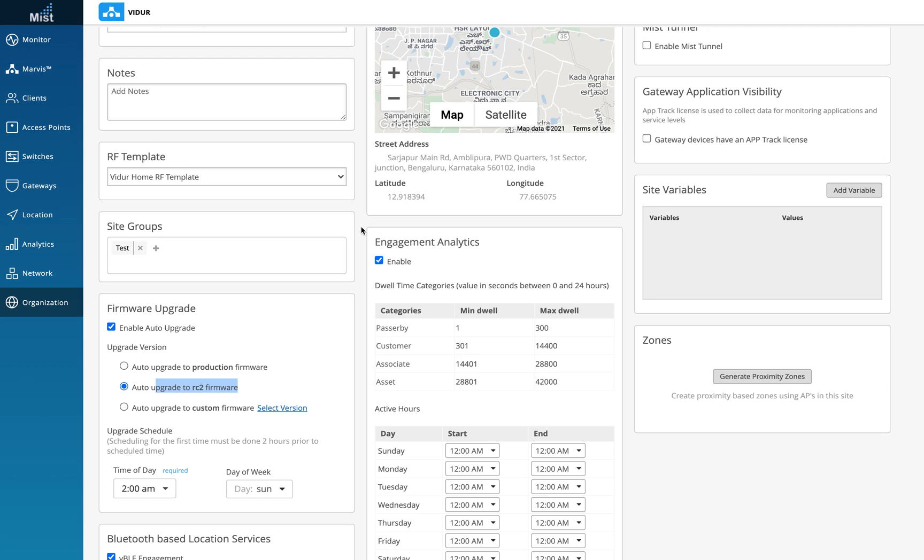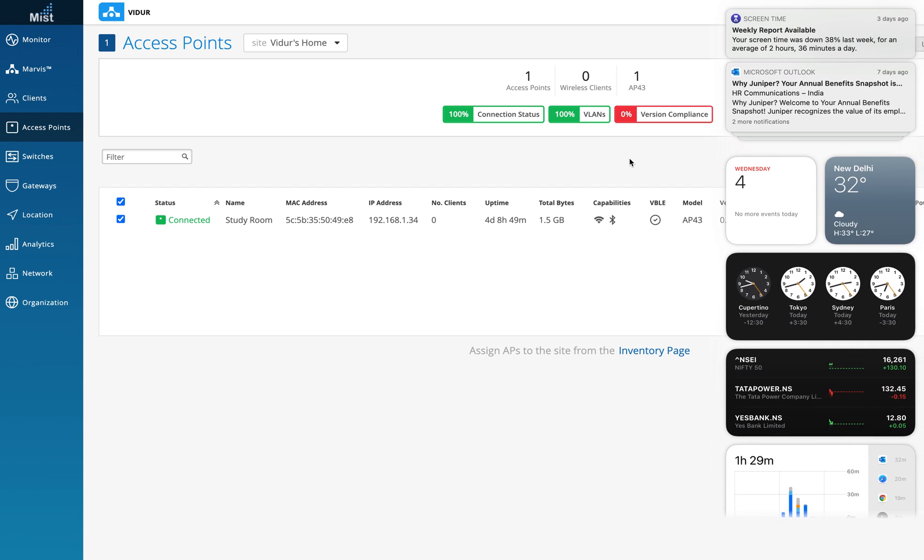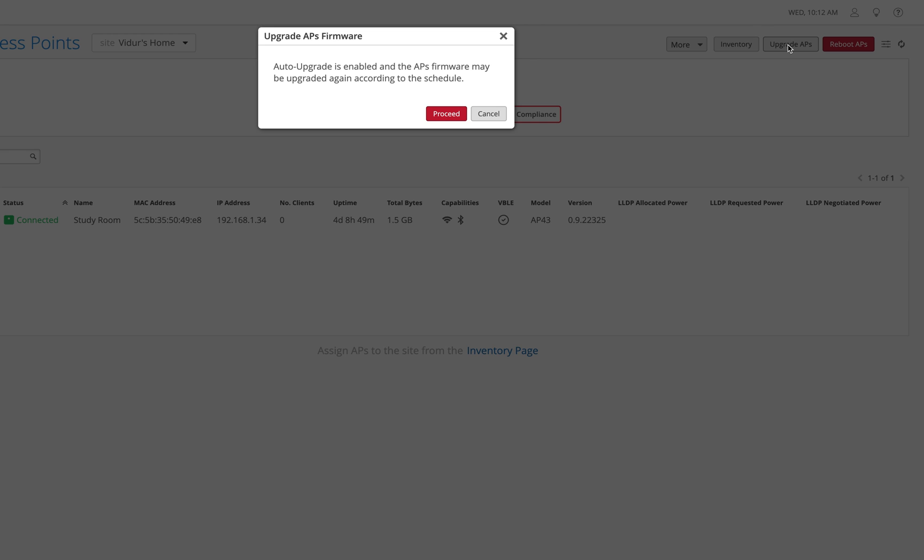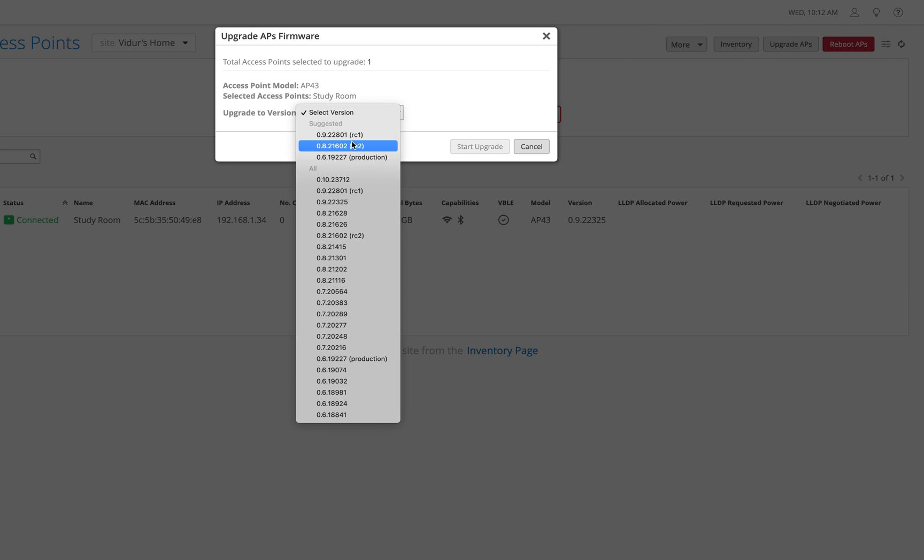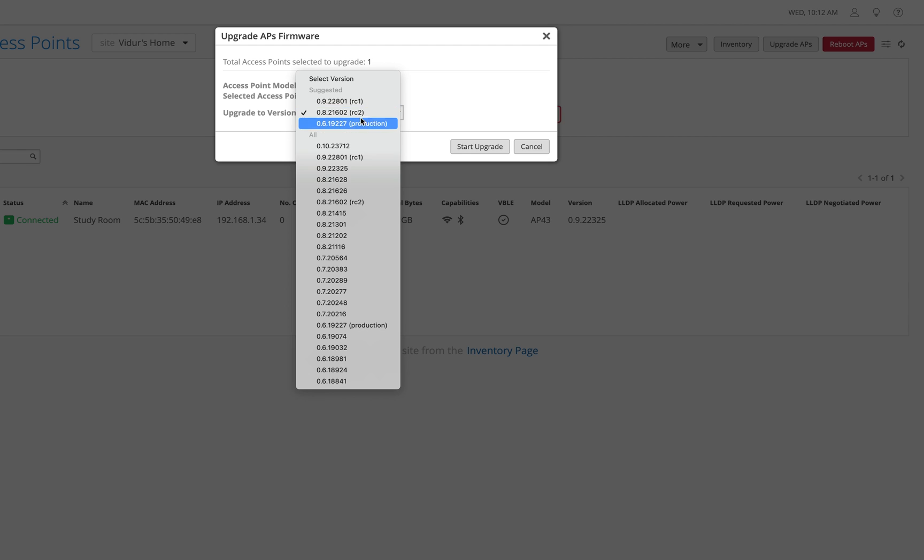There are two ways to upgrade the APs. One is through the site configuration, as I just showed you, where you schedule the upgrade based on when your network is not live. You can select 2 AM Sunday, for example—we don't expect the network to be live at 2 AM on a Sunday. It all depends on your network. Whenever your network is free and not really running, you can set the scheduled upgrade. Or you can go to the Access Points tab and, as I showed earlier, go to Upgrade APs